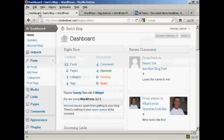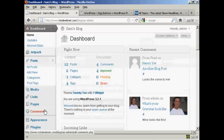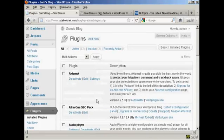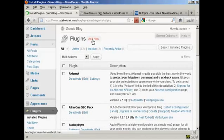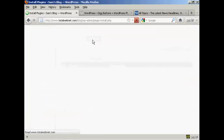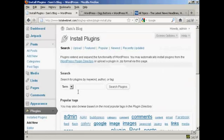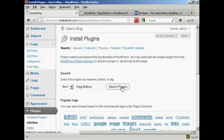I'm going to install it from the dashboard, so I'll go over to Plugins and click on Add New. I'm going to type the name in and then do a search for Plugins.